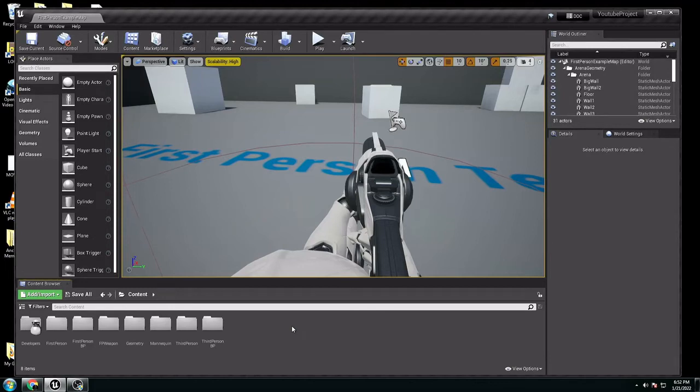Welcome to my channel. Today, I want to show you how you can use the third-person animation and use the first-person character.